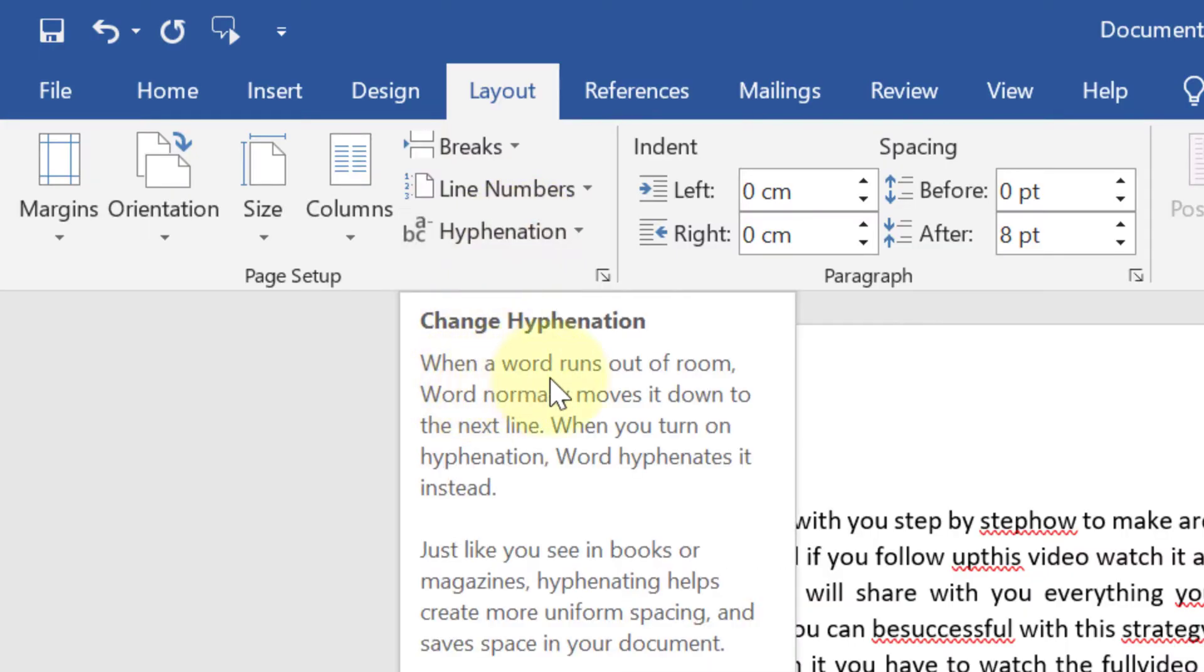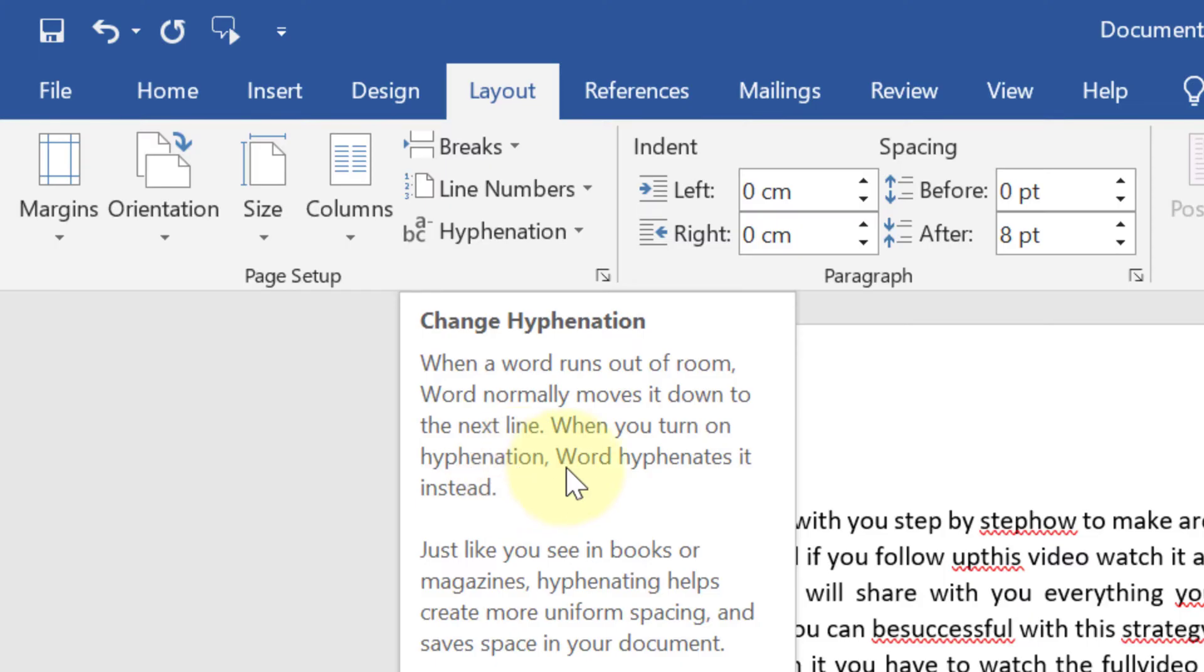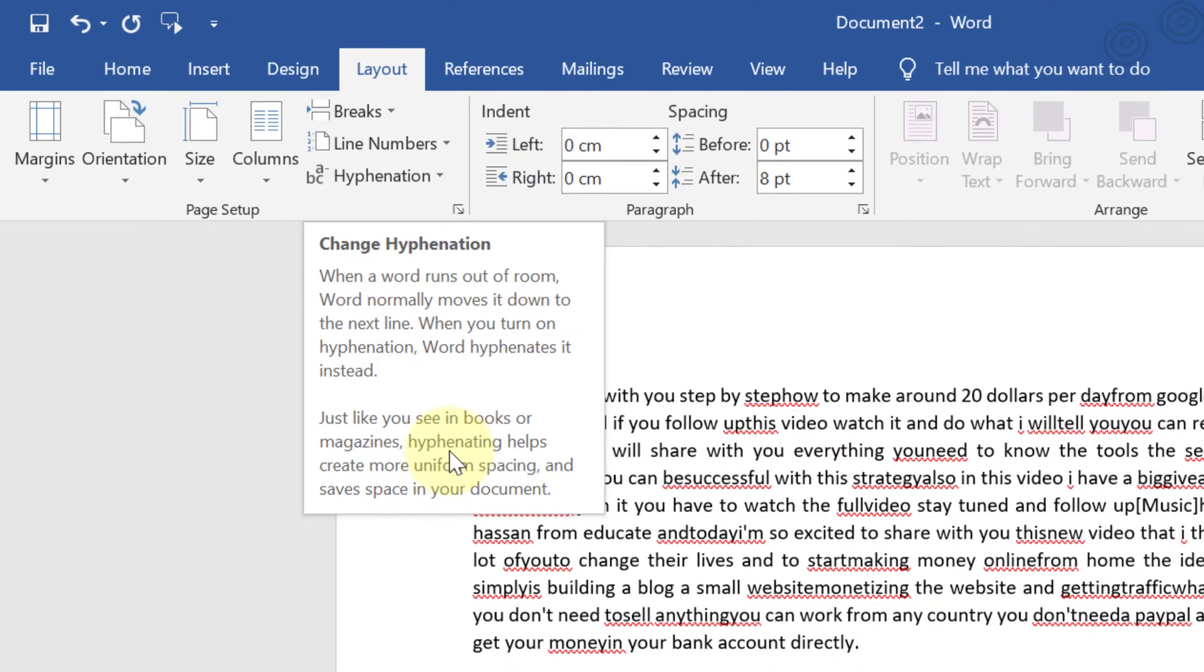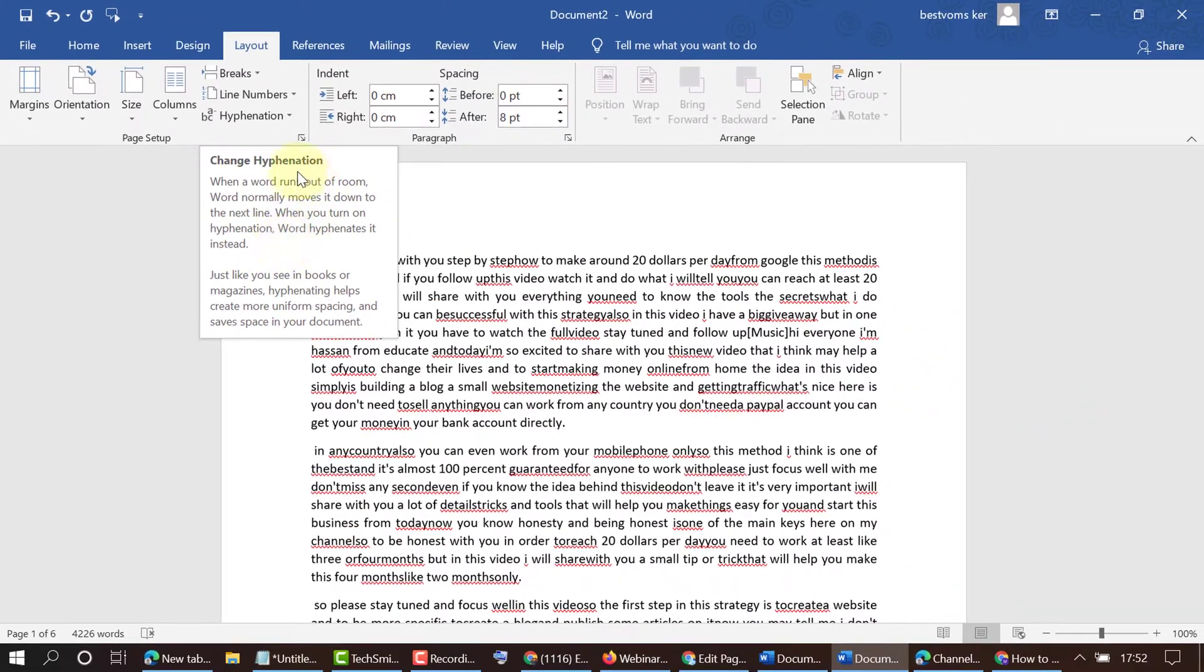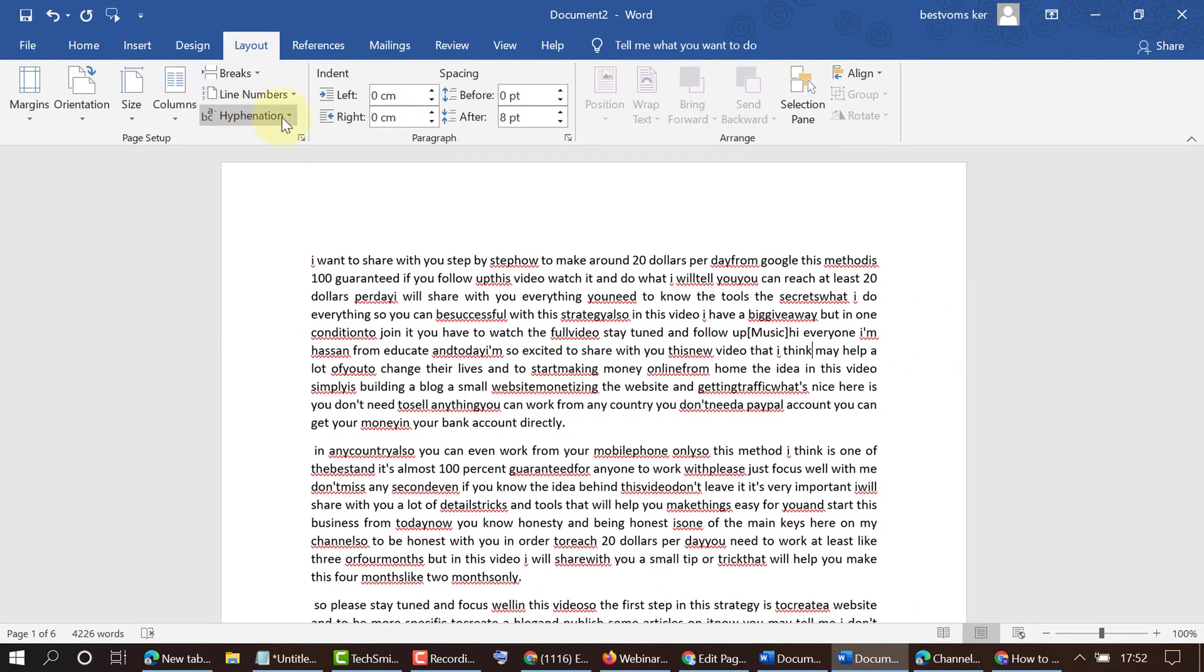When a word runs out of room, Word normally moves it down to the next line. When you turn on hyphenation, Word hyphenates it instead, just like you see in books or magazines. Hyphenating helps create more uniform spacing and saves space in your document. So this is what hyphenation does.